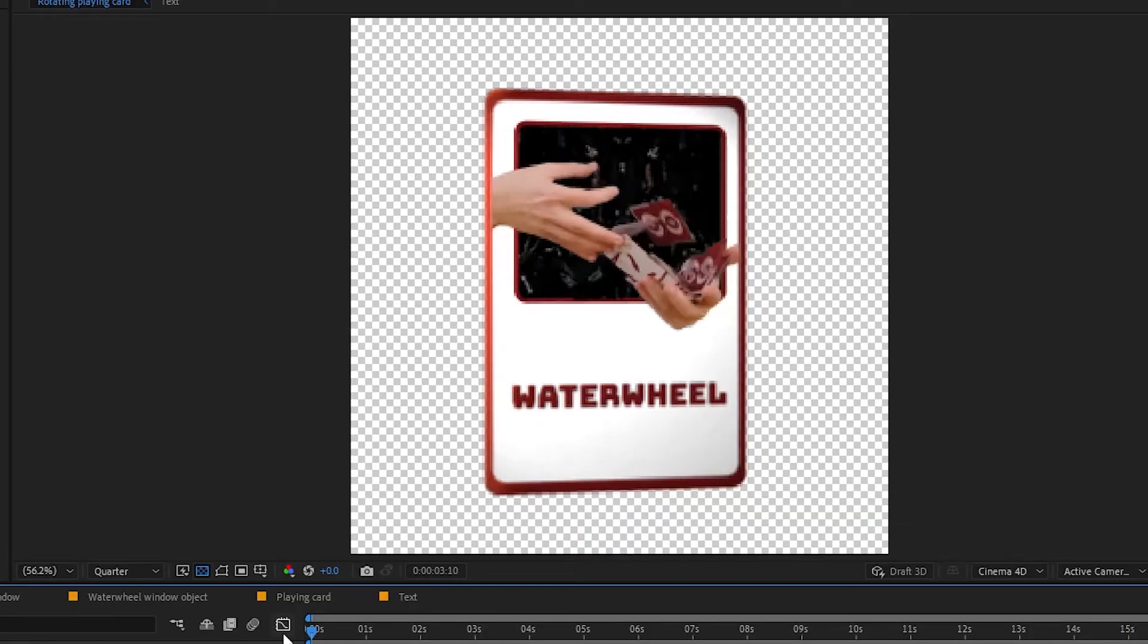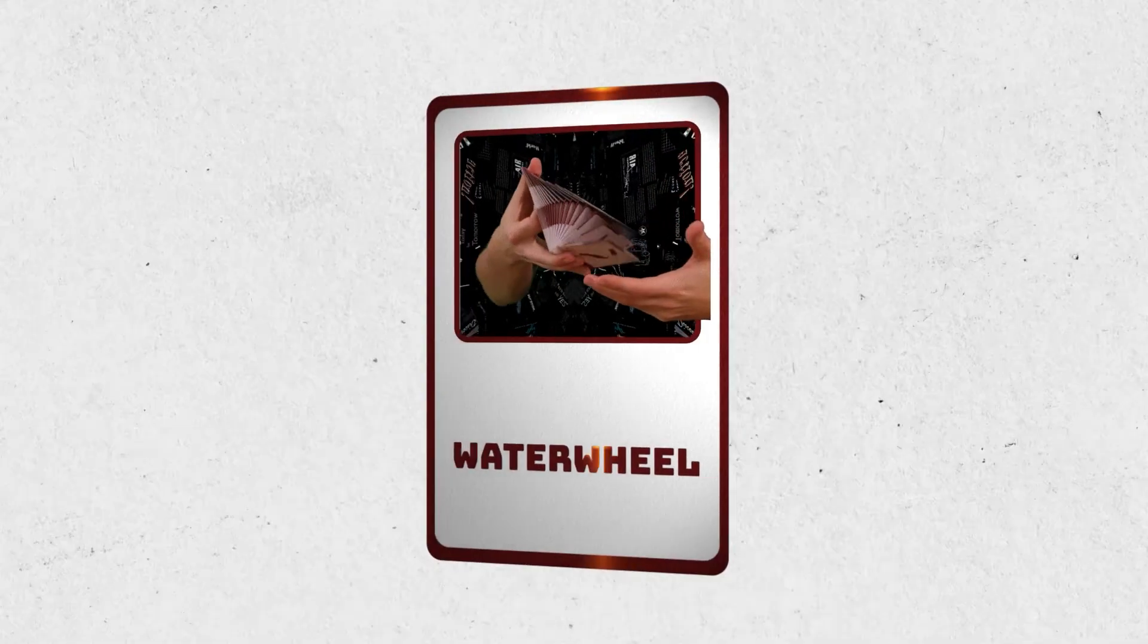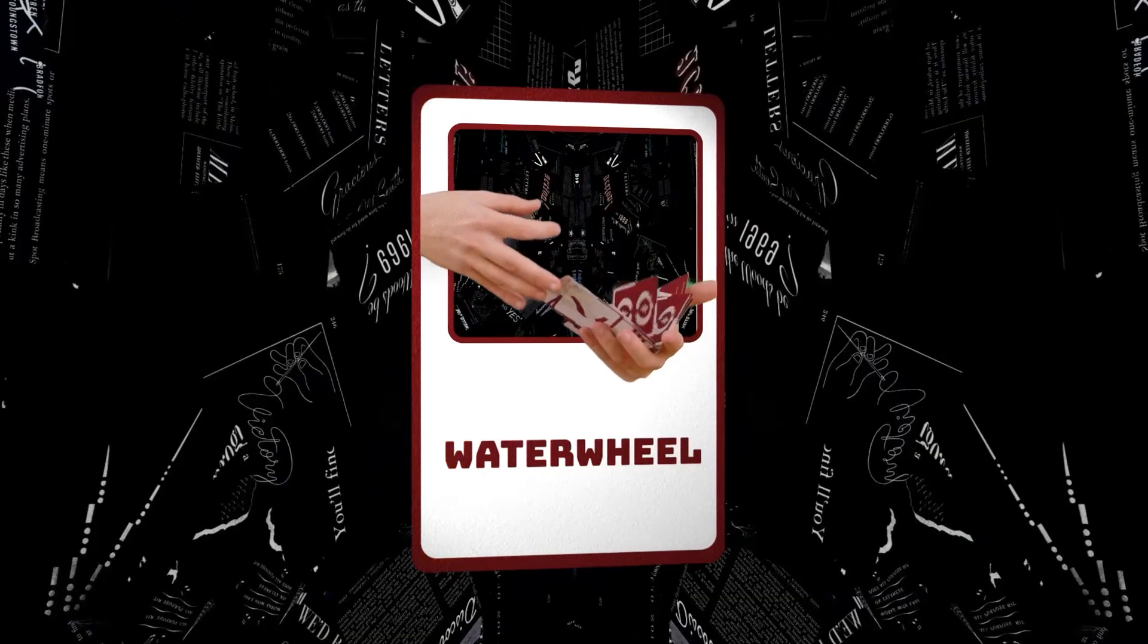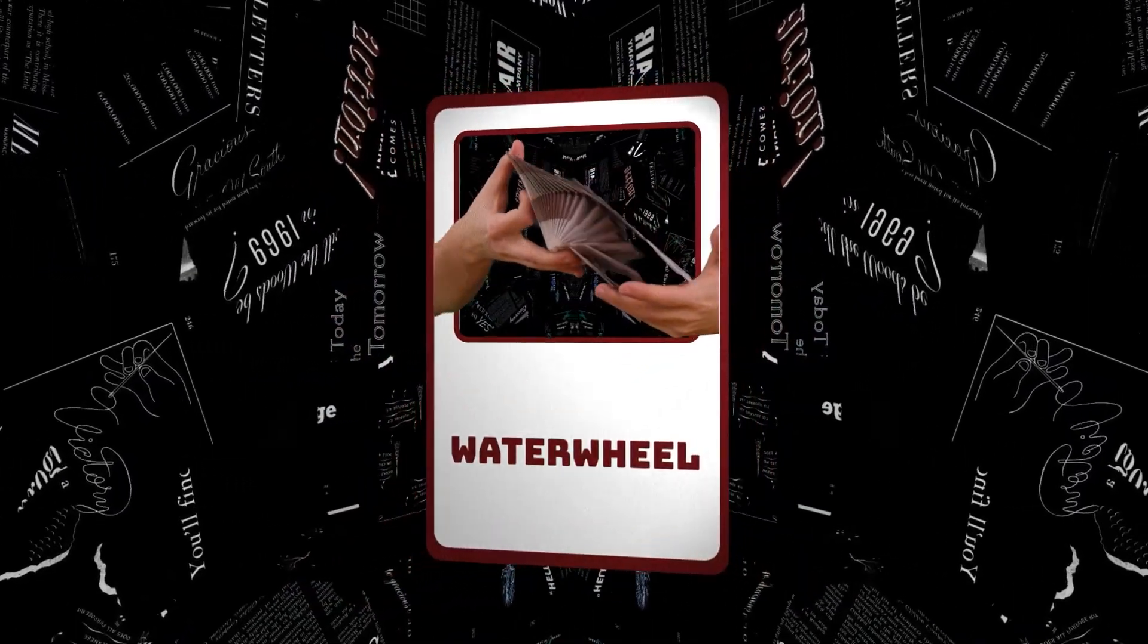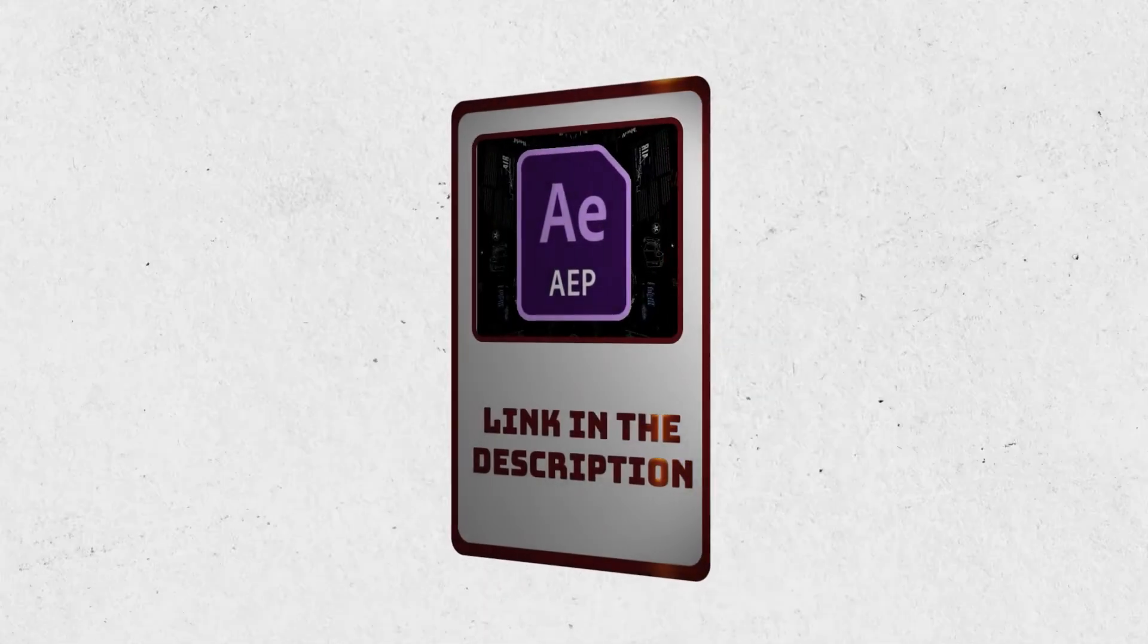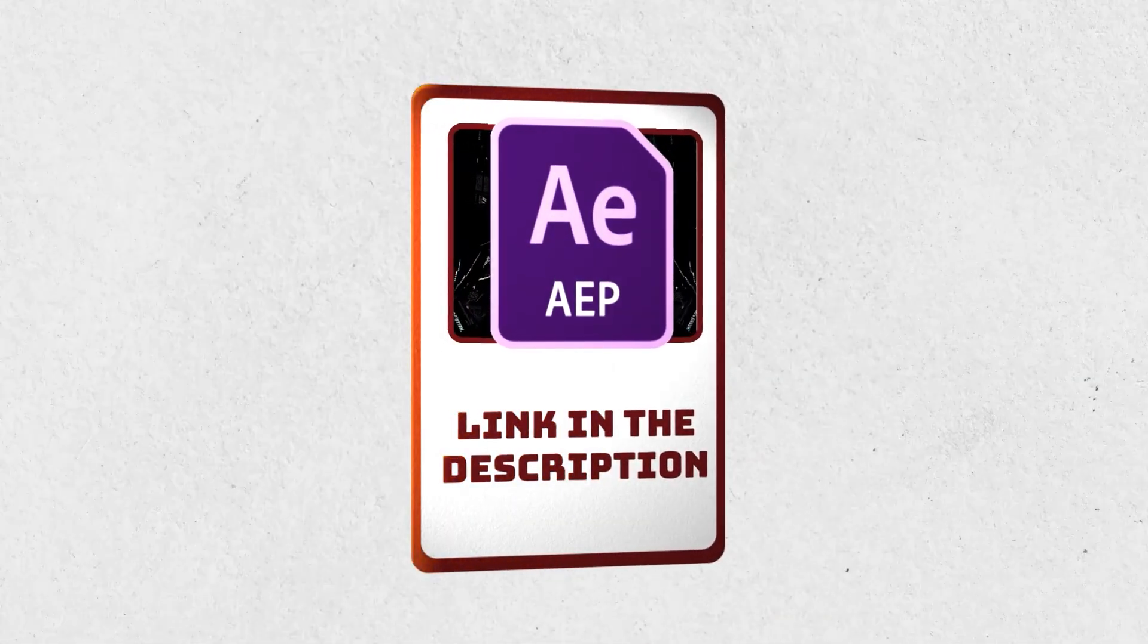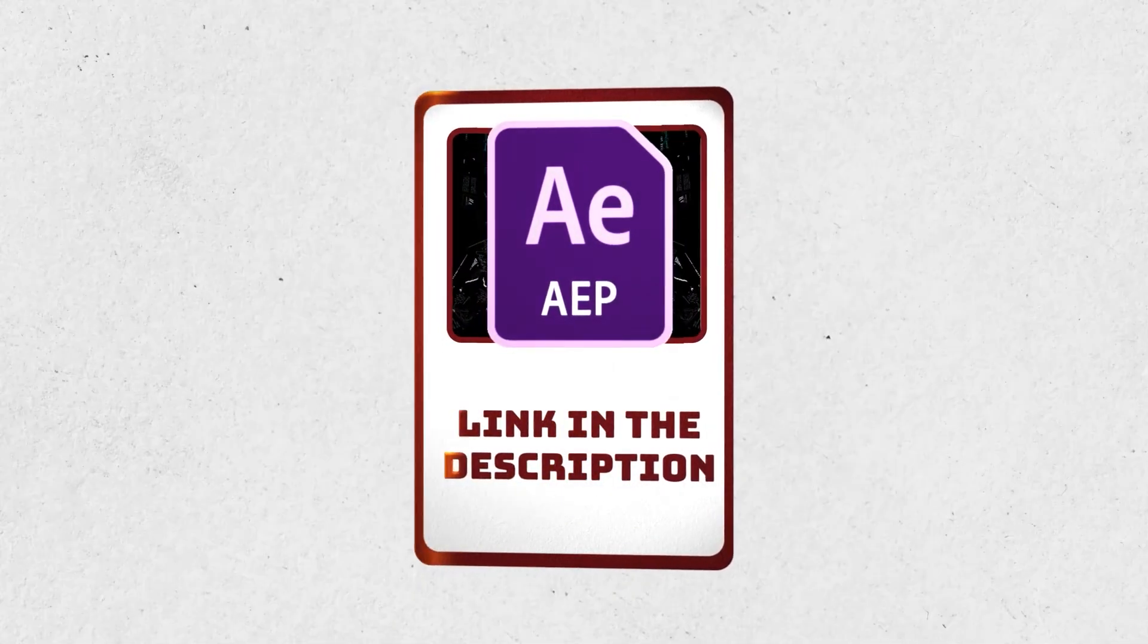And that's basically it. You can add different backgrounds to fit your card design. If you want to get really trippy, you can add the window textures to the background as well. You can download the project file in the description if you want to dive deeper into it. And let me know in the comments if you're having any trouble navigating it.